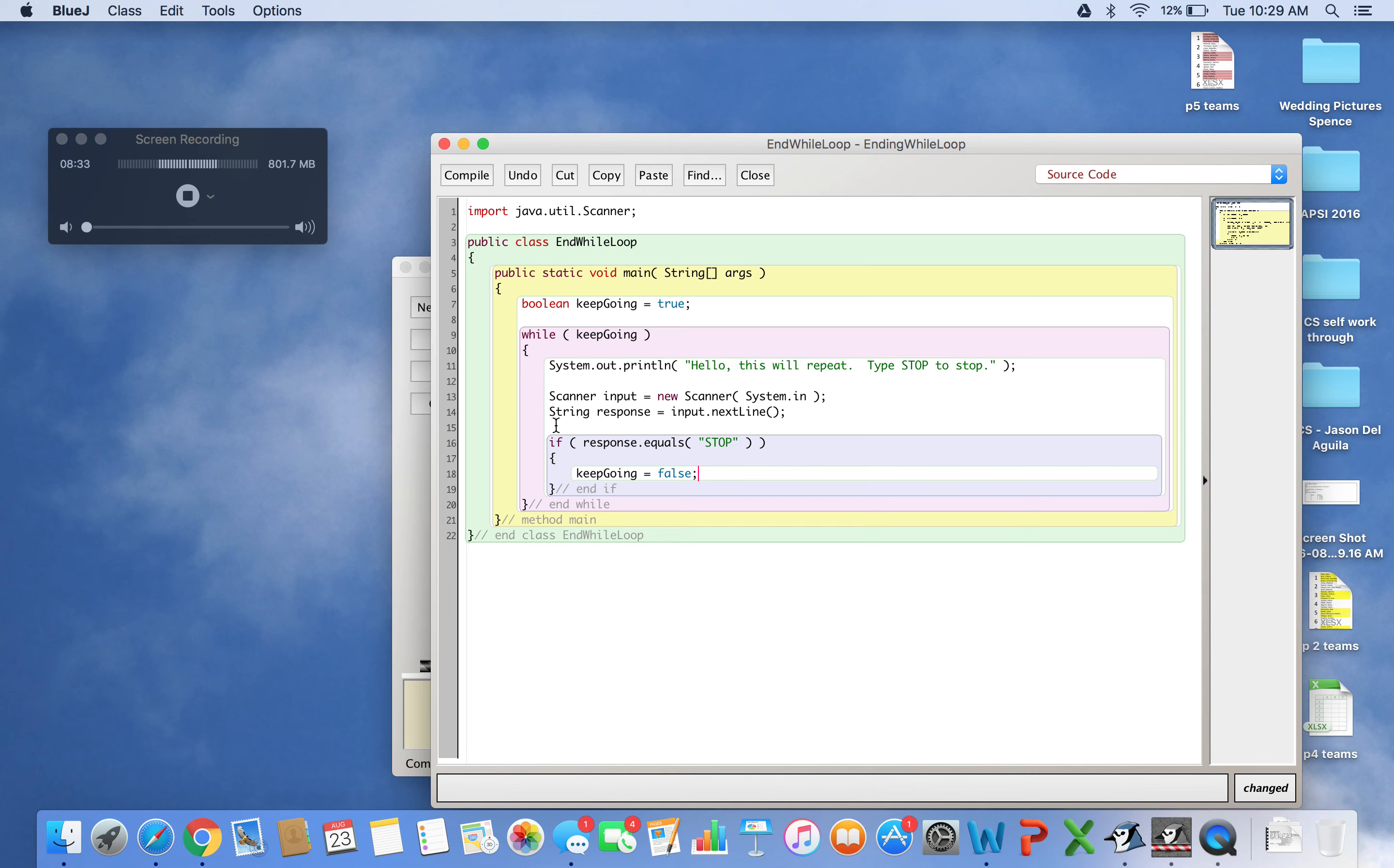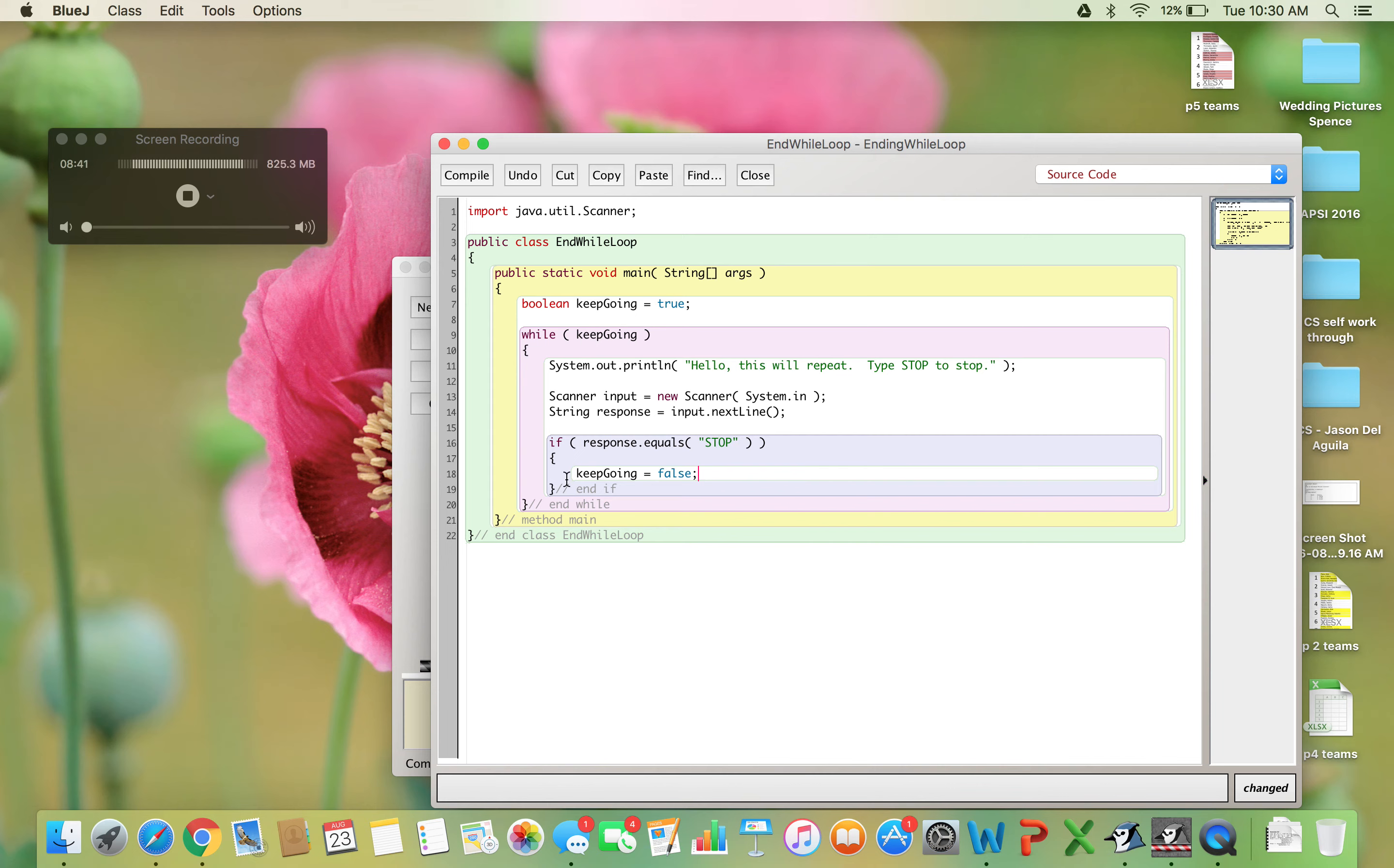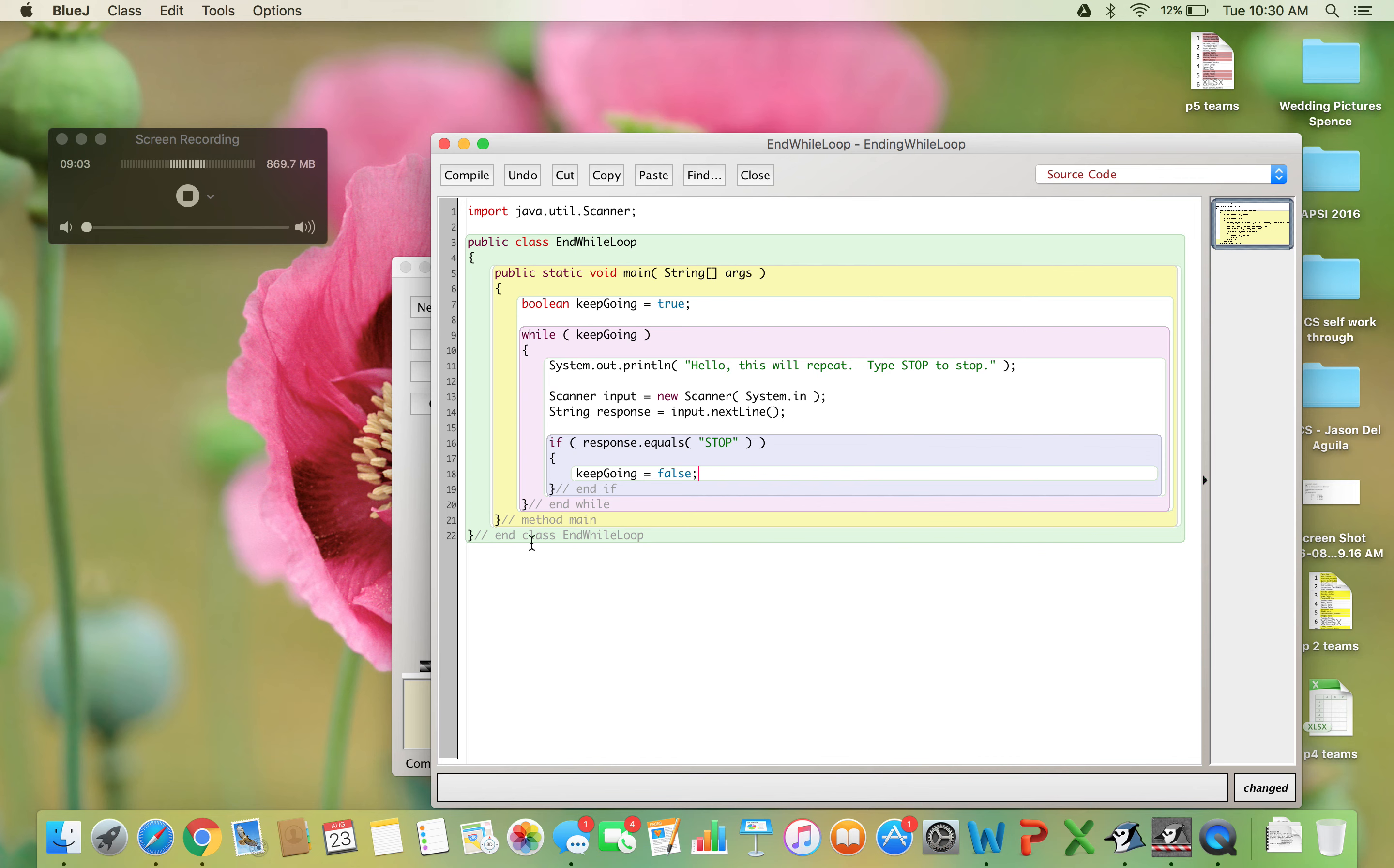Then if response.equals STOP - response has 'STOP' with capitals - it executes the if statement. keepGoing changes to false. After the if ends, the while loop checks the condition again. But keepGoing is now false, so the while loop stops and the program ends.